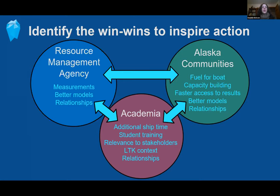This webinar is meant to provide an introduction to the topic. We plan to host follow-up webinars in coming months focused on specific science questions, with most time devoted to discussion and breakout groups to identify opportunities for win-win cooperation. Today we'll hear from two guest speakers: first, Bob Foy, Science and Research Director of the NOAA Alaska Fisheries Science Center, who'll provide thoughts from the perspective of a natural resource management agency; and then Alex Whiting, Environmental Program Director for the Native Village of Kotzebue, sharing his perspective from an Alaska community.